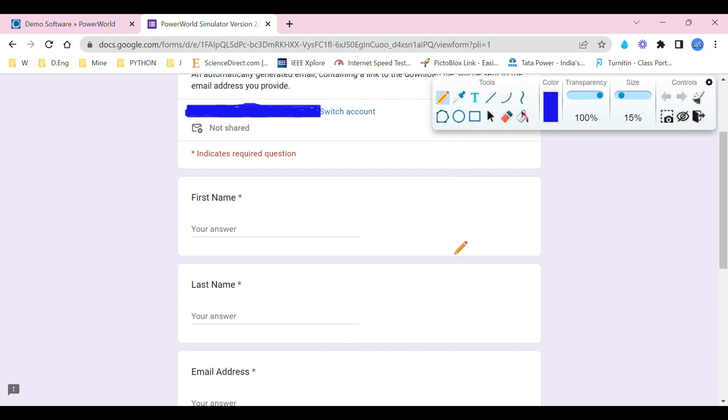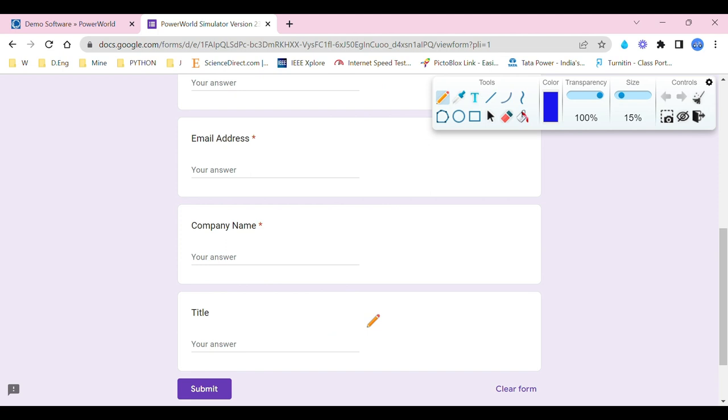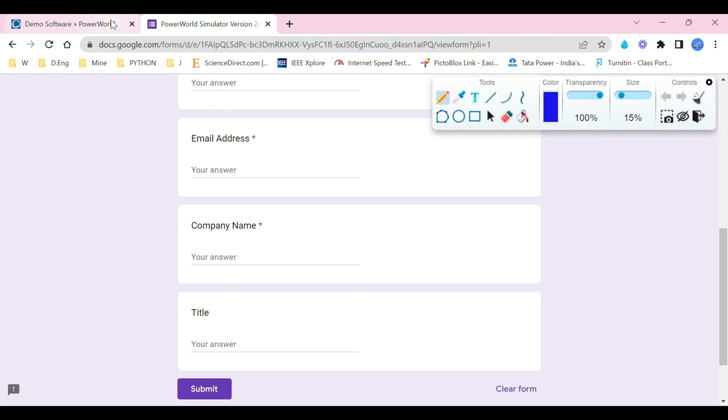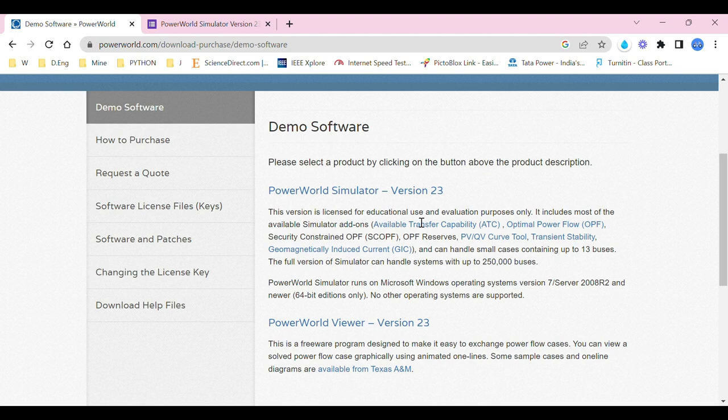You can fill in the details: your name, your last name, your email address, company name, and the title. If you're a student, you can fill in your university's name or your college wherever you study. You can fill in the title—whether you're a doctoral student, master's student, bachelor's student, or if you're working, you can say there's a trainer or researcher or chief engineer. You can fill in as per your title, submit it, and then you will receive the link over the email that you have provided.